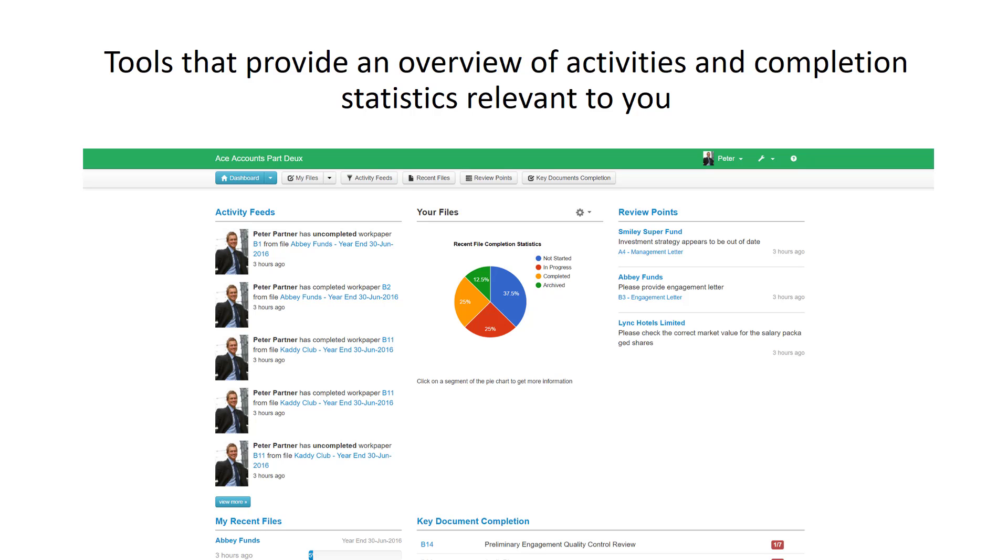The partner, on the other hand, has an overview of all the files, so they can easily get a picture of progress and completion of engagement files for the entire firm.